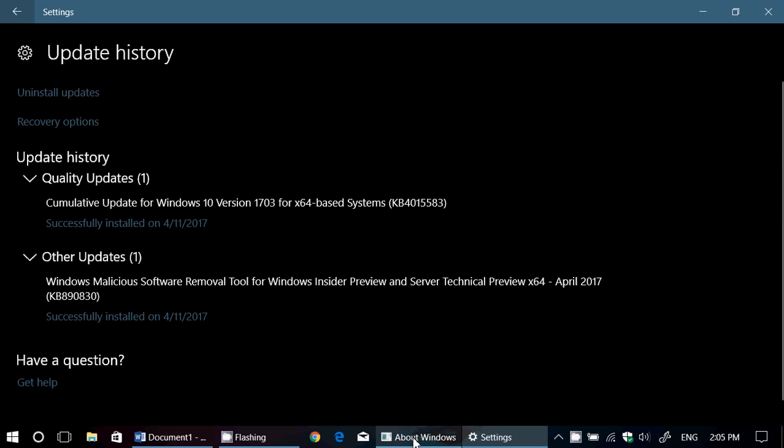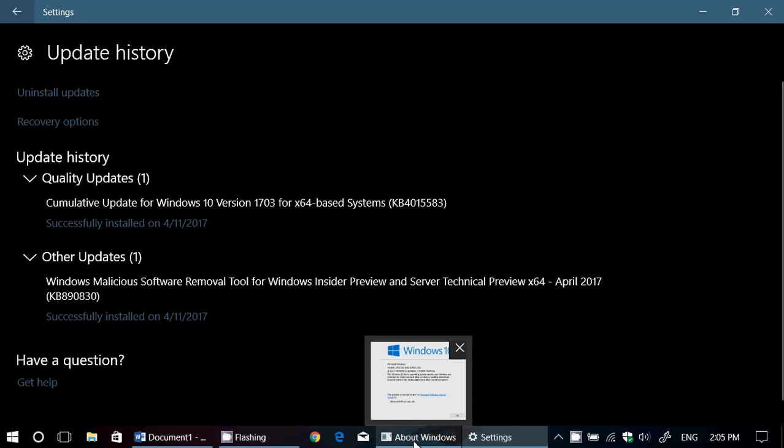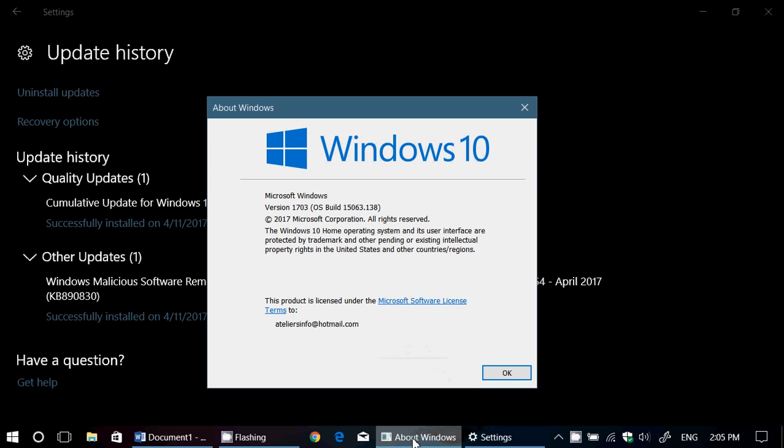And if you're in the Creators Update, well, you've got this version number, which is build 15063.138 now. That's the latest build of Windows 10 for Creators Update with this cumulative update.